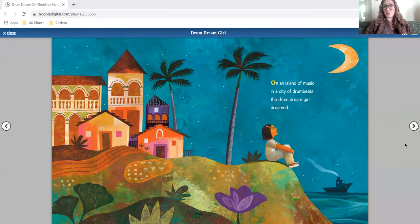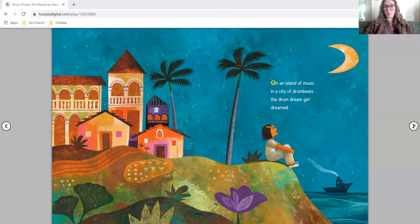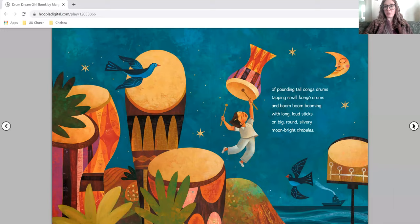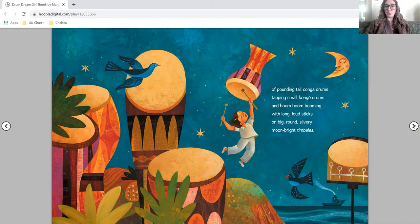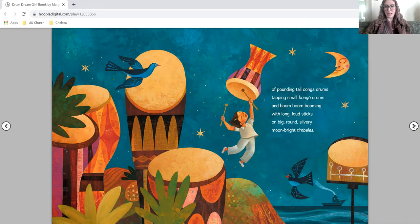On an island of music in a city of drum beats, the drum dream girl dreamed of pounding tall conga drums, tapping small bongo drums, and boom, boom, booming with long, loud sticks on big, round, silvery, moon-bright timbales.